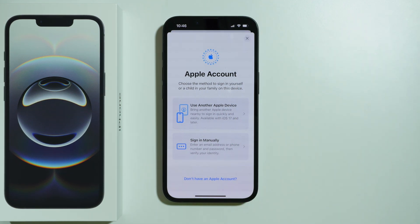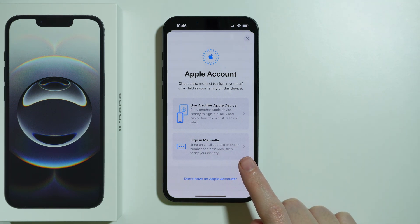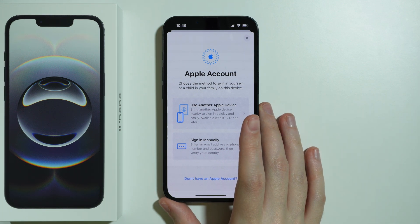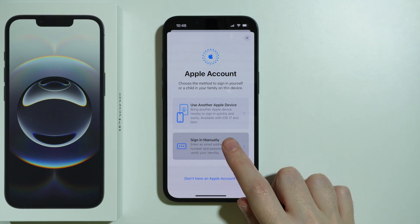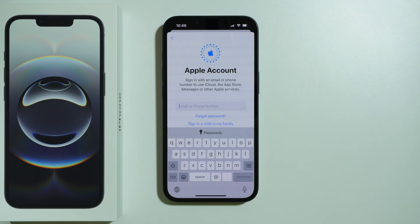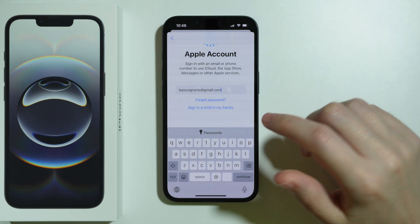If you have the screen where you can decide whether to use another Apple device to sign in or sign in manually, choose the appropriate option. In my case, I'm going to sign in manually. Here we need to enter the email of our Apple Account or the phone number associated with the Apple Account.